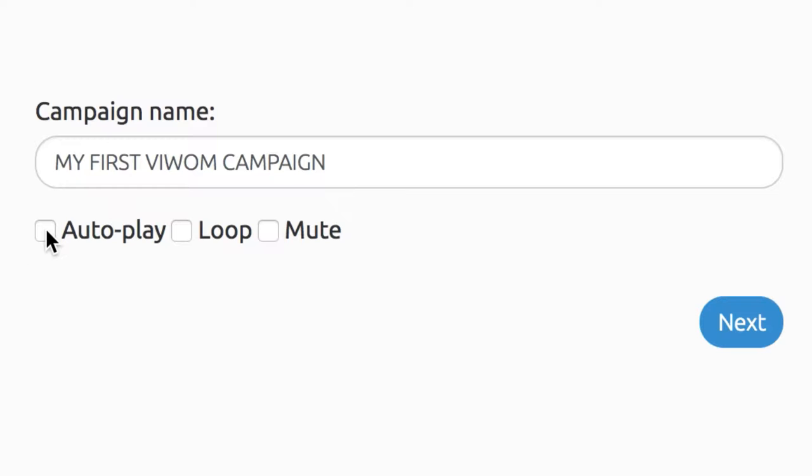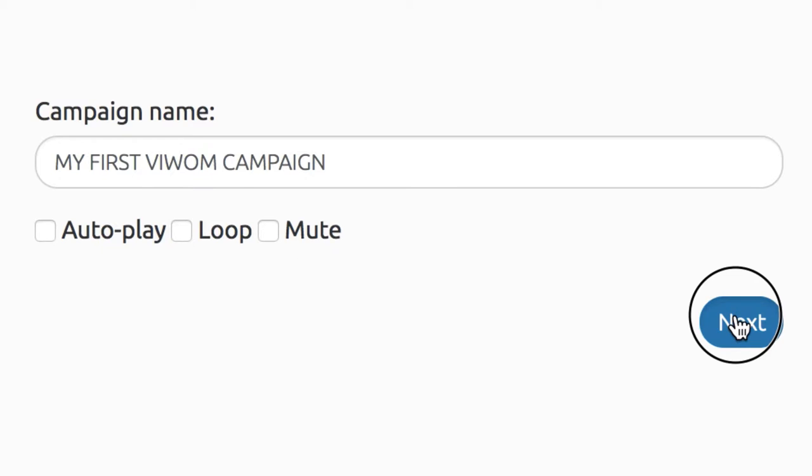Now, name your video and choose Autoplay, Loop, or Mute as desired for your campaign, and click Next.